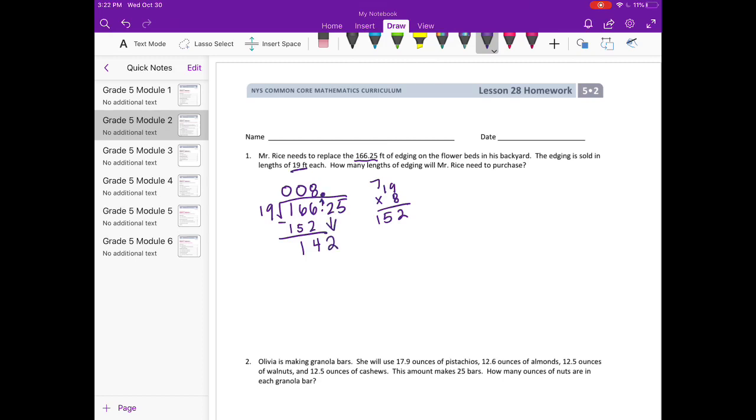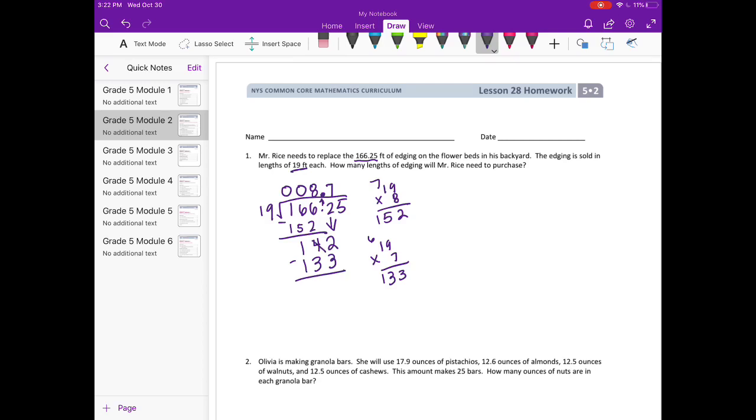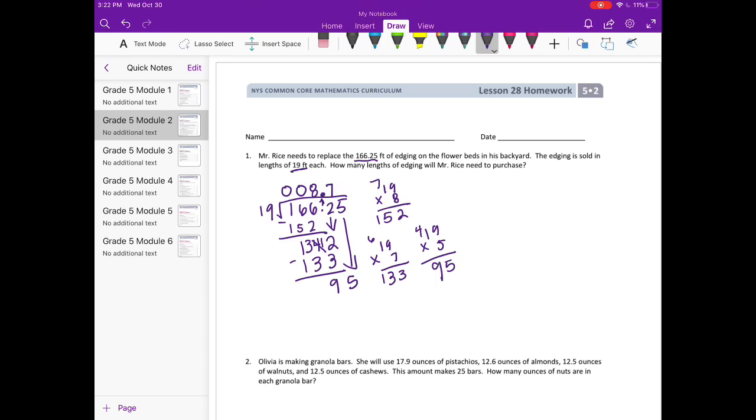We subtract and get 14. I'm going to bring my decimal point straight up into the answer and bring down the 2. So 19 could go into 142, well 19 times 8 was 152, so it can probably go in 7 times. 19 times 7 is 63, so it's 133. We subtract and get 9, and then we need to bring down the 5. So how many times can 19 go into 95? 19 times 5 is 95.